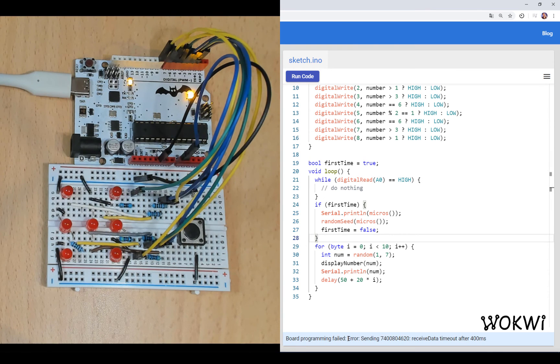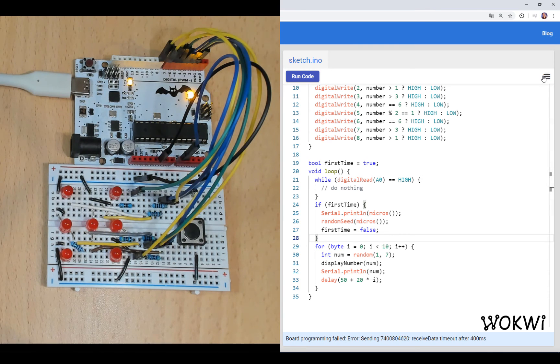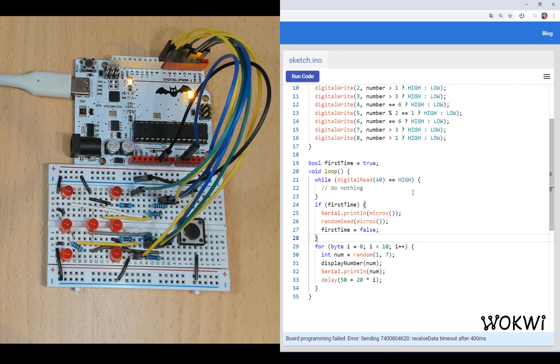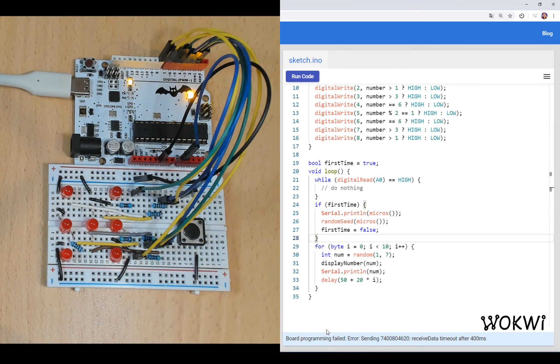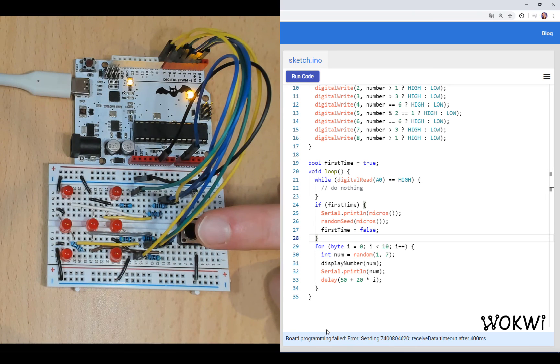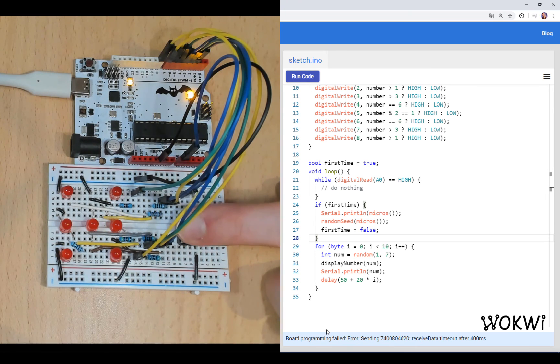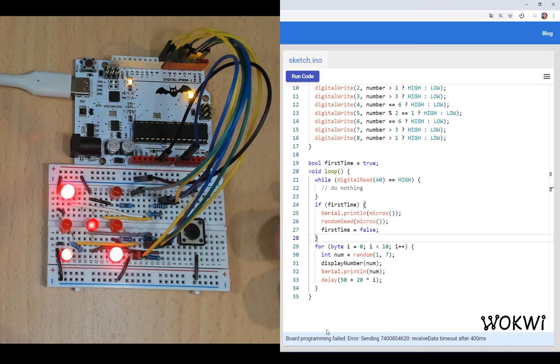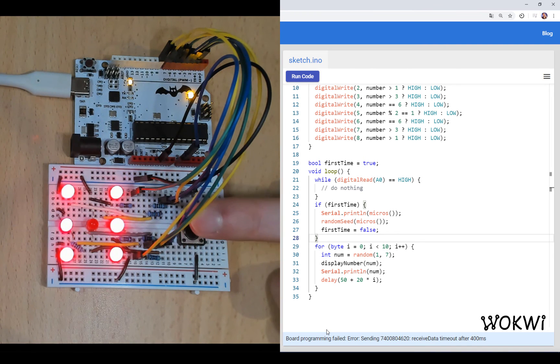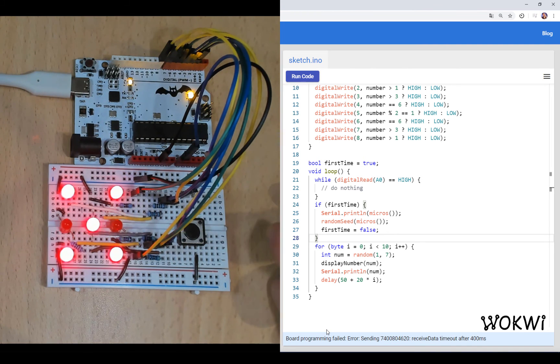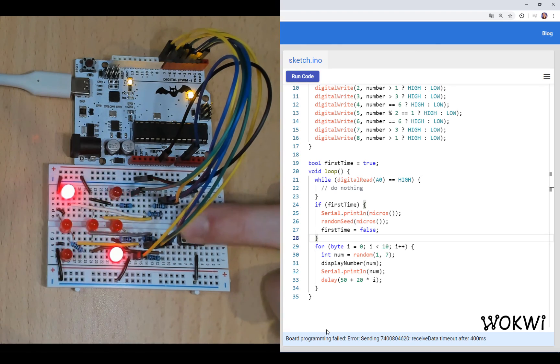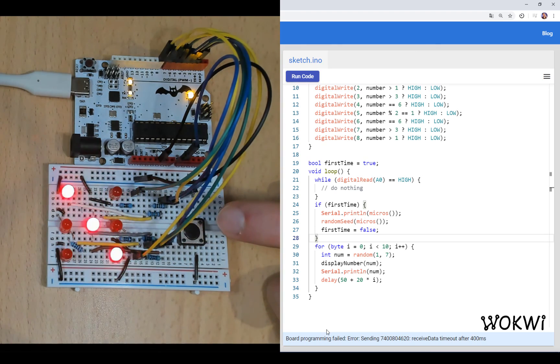It's building, let's upload and it's programming. It says that programming failed but this is actually because this feature is still in beta so sometimes it says that it fails but it actually succeeds. So I'm going to press the button and let's see what happens. We got our dice roller working and it's so cool.